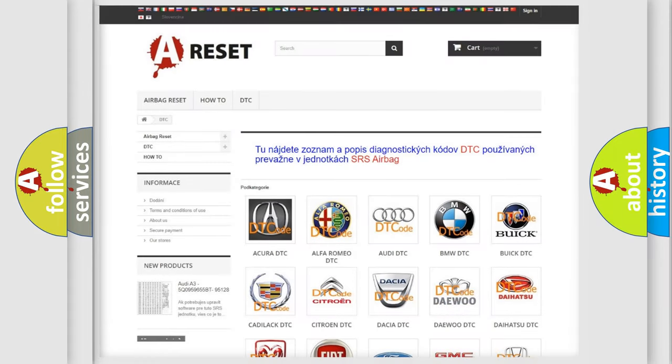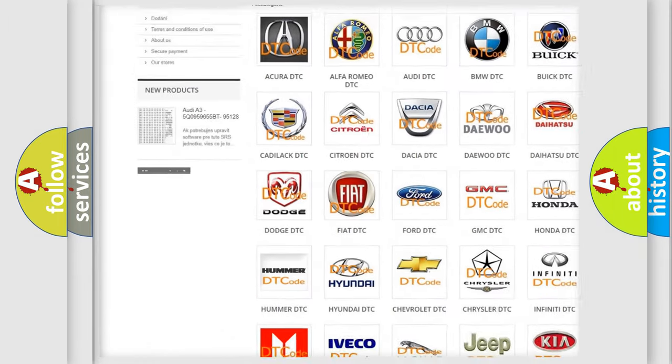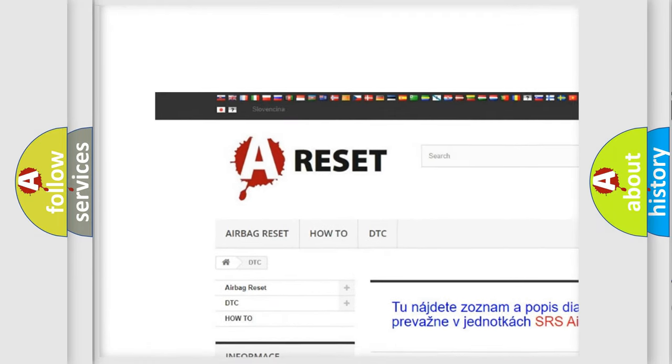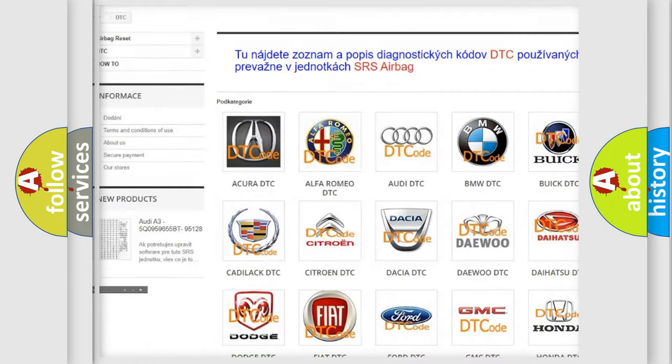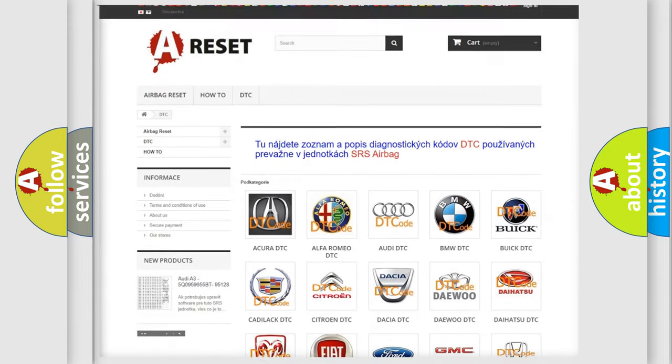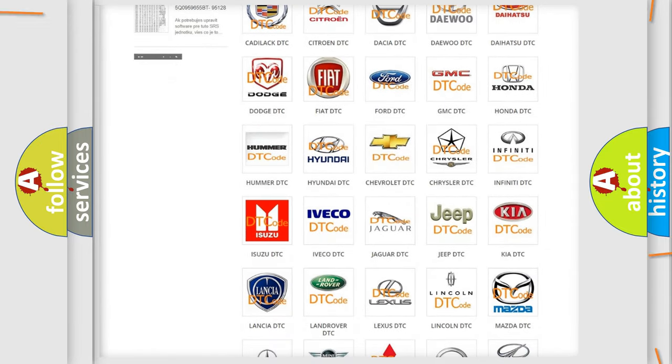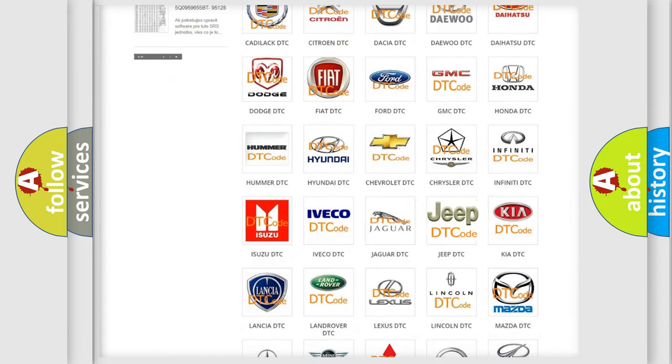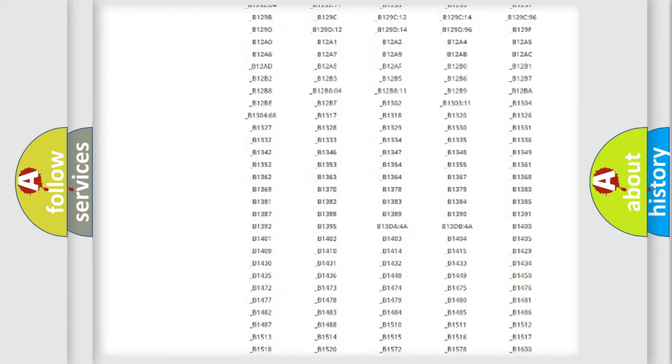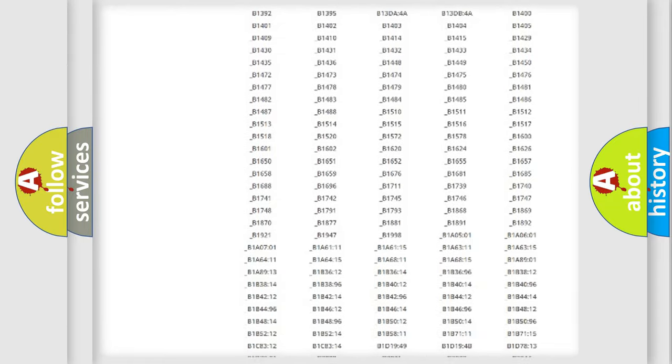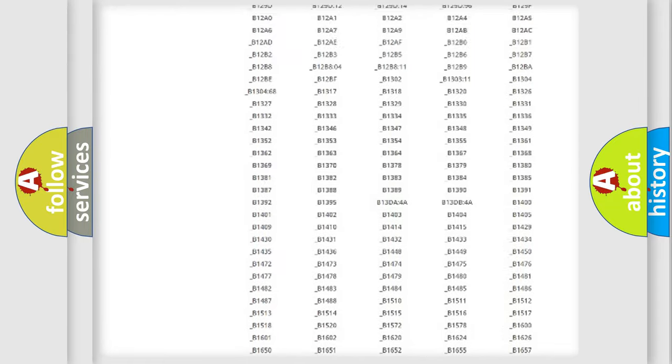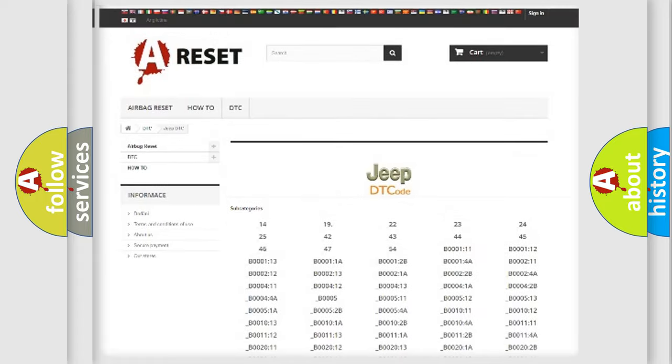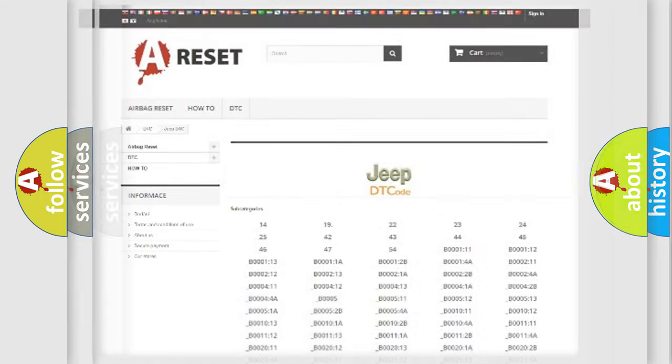Our website airbagreset.sk produces useful videos for you. You do not have to go through the OBD2 protocol anymore to know how to troubleshoot any car breakdown. You will find all the diagnostic codes that can be diagnosed in Jeep vehicles, and also many other useful things.